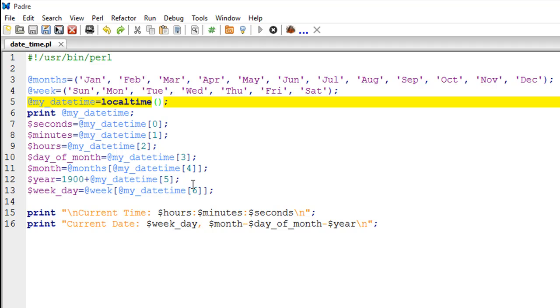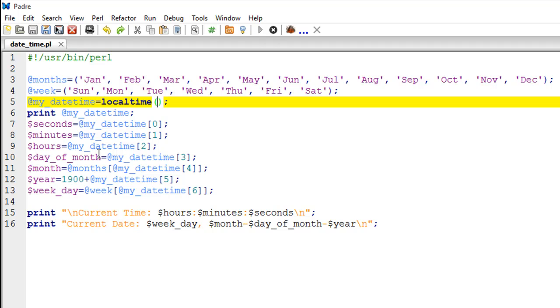For day of the week it returns a numeric value. If you want to see a value like Sunday, Monday, Tuesday, and so forth, then you would have to use an array variable like the one that I have created here. I have done that for months as well, because you get the value as a numeric index. If you have an array variable like this, you could just use the value as a subscript for this array and you would get the corresponding month value.